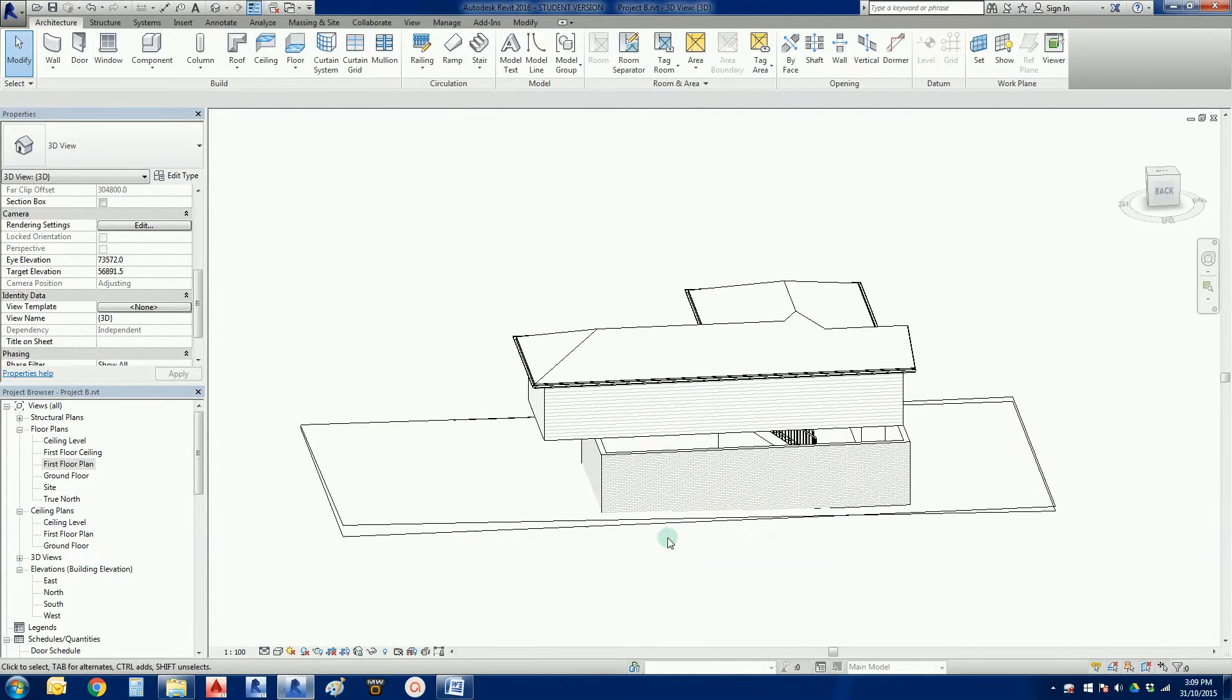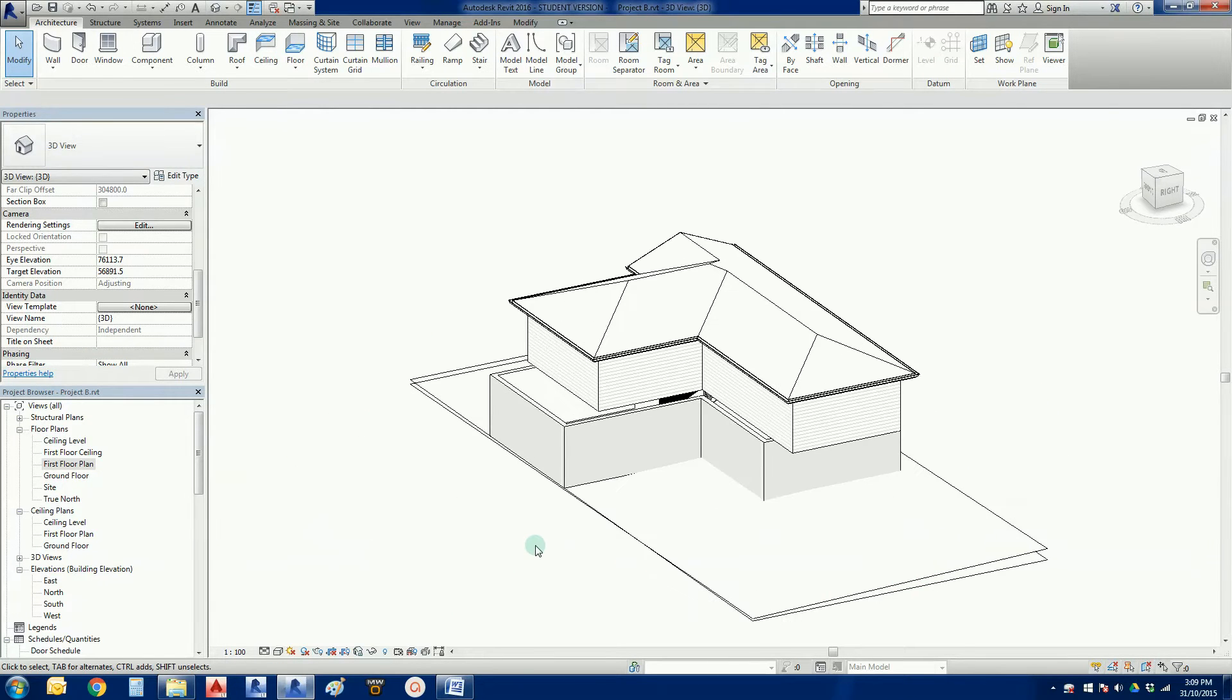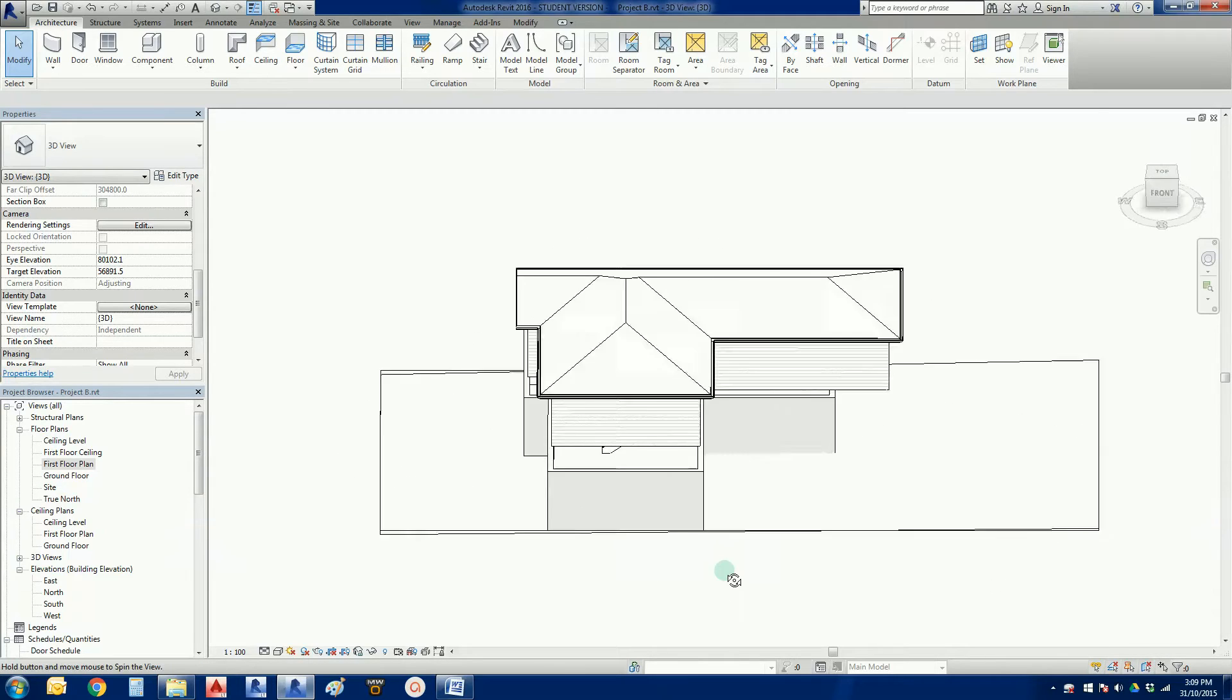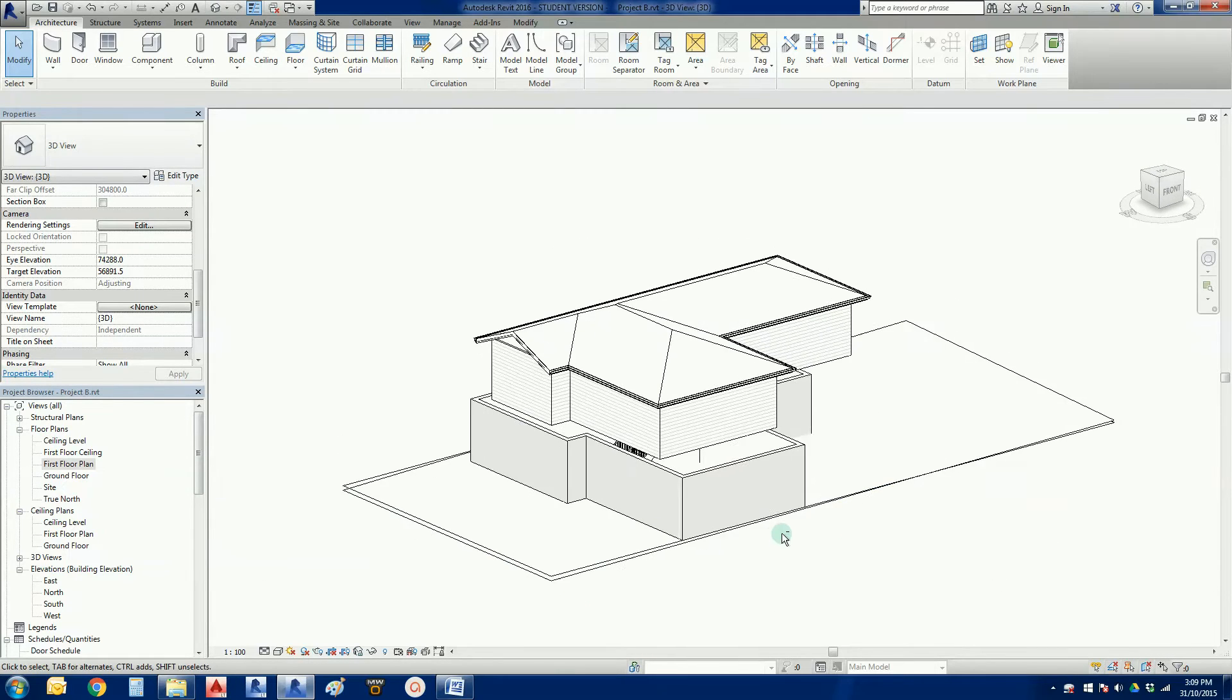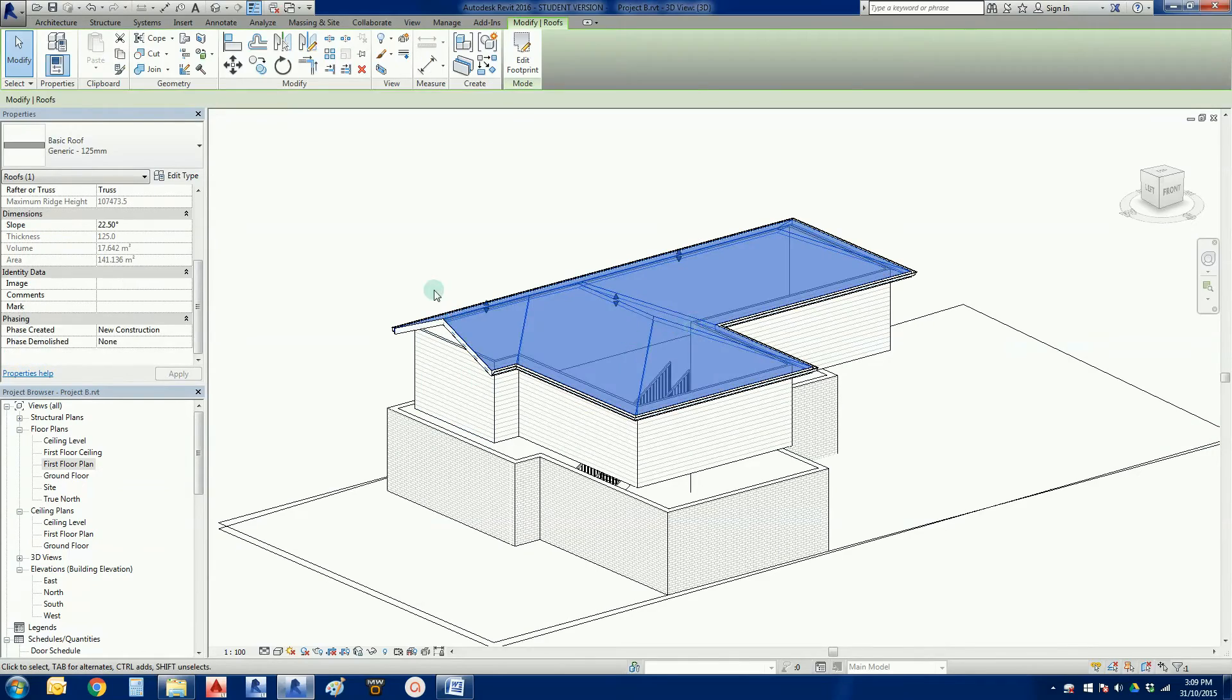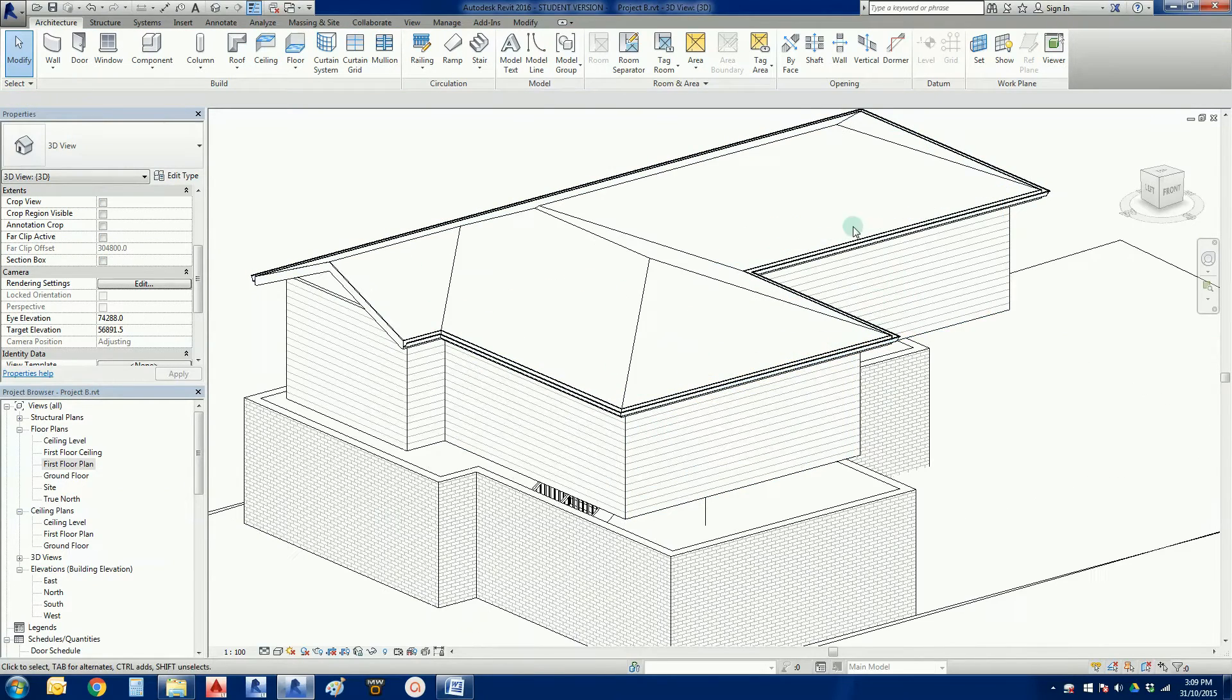Welcome back everybody to our Revit 2016 Project B. So in the last video we created this roof. It's a hip and valley roof with a 450 overhang.